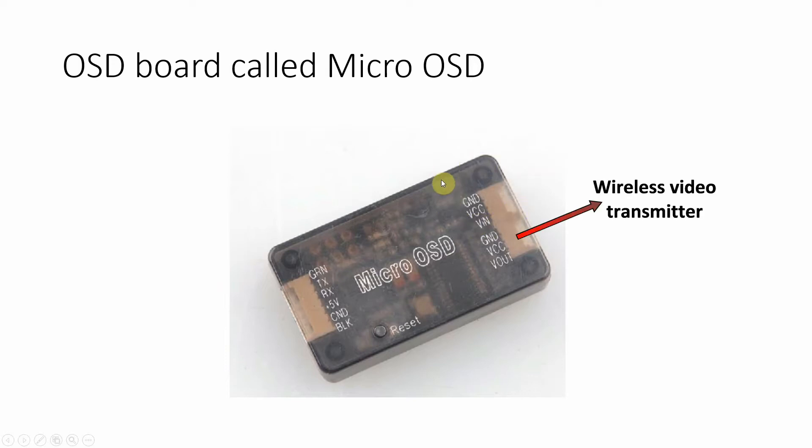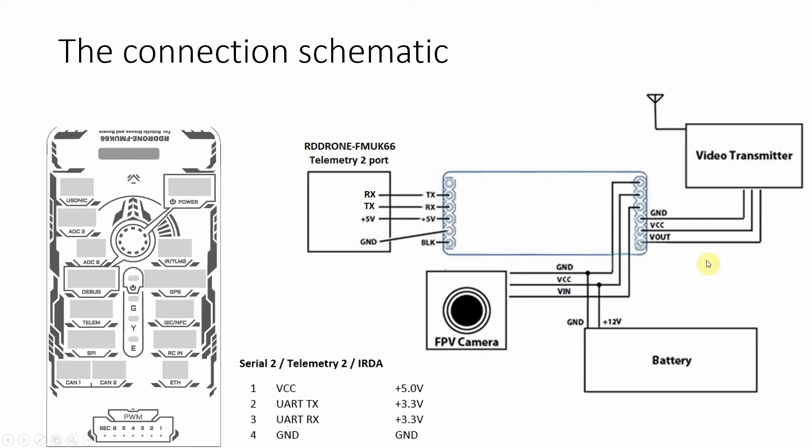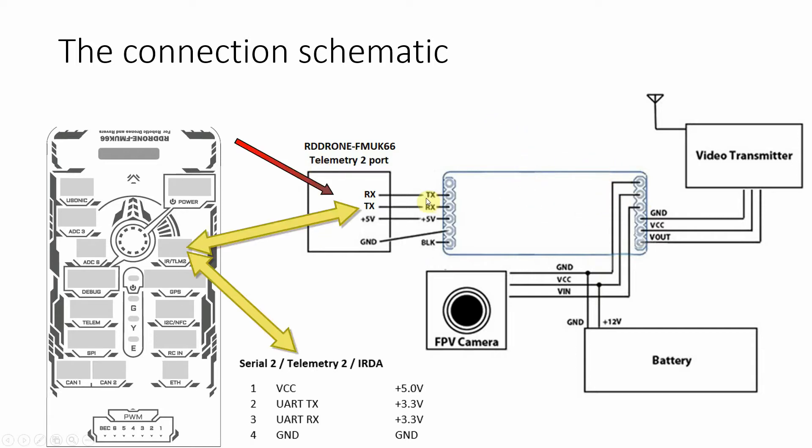The results will be sent to the wireless video transmitter that is connected to this port. As you can see in this diagram, it is very easy to connect the OSD module, the flight management unit,